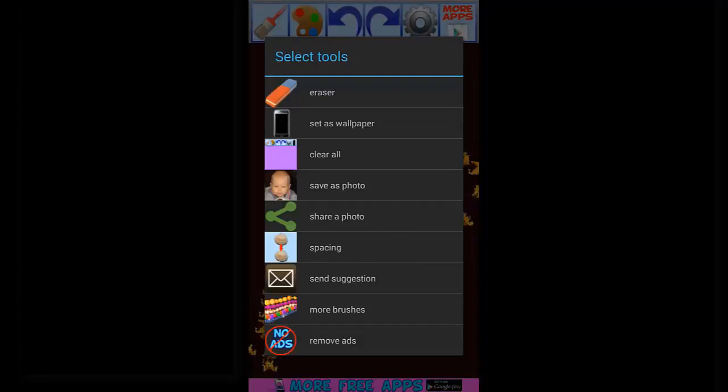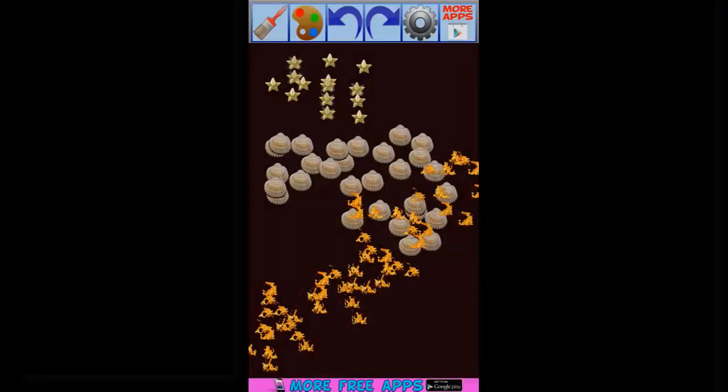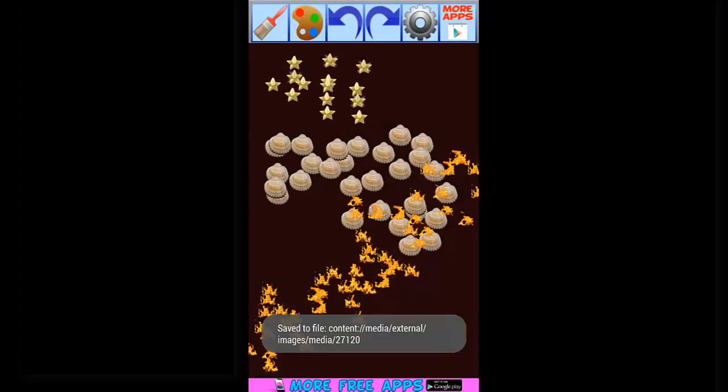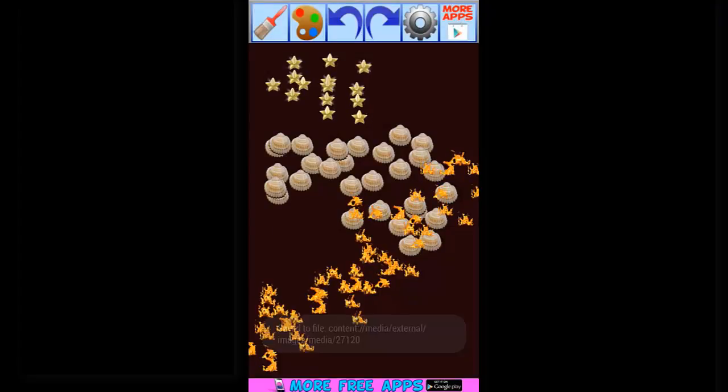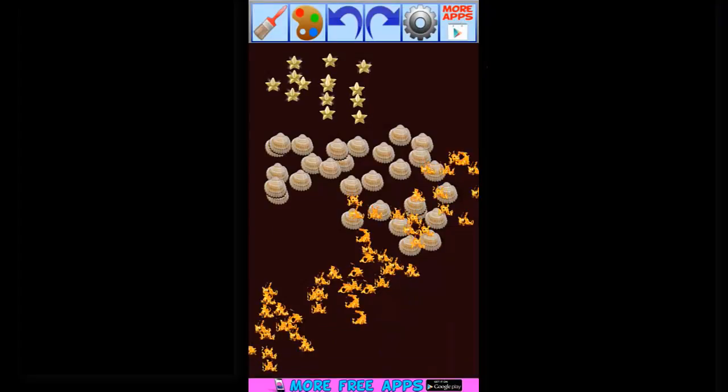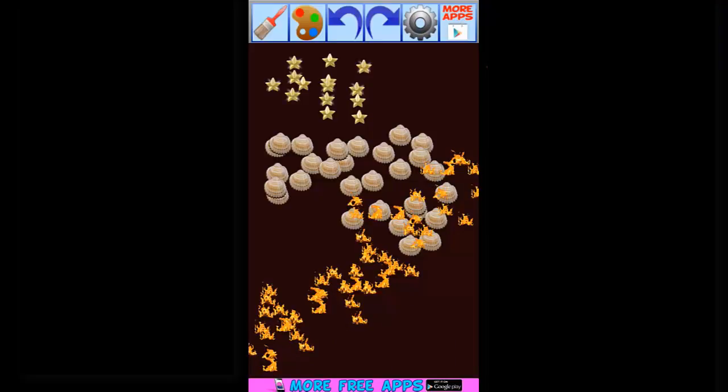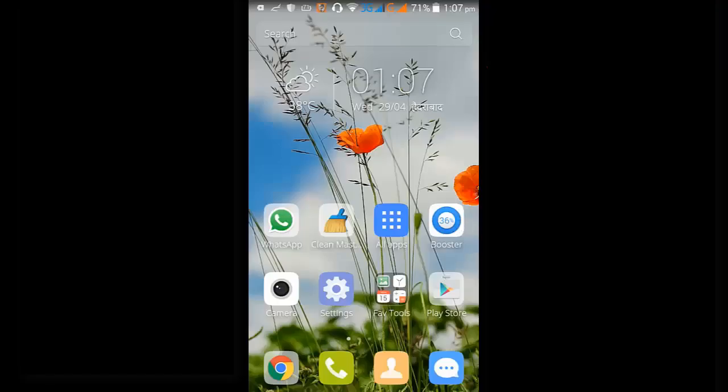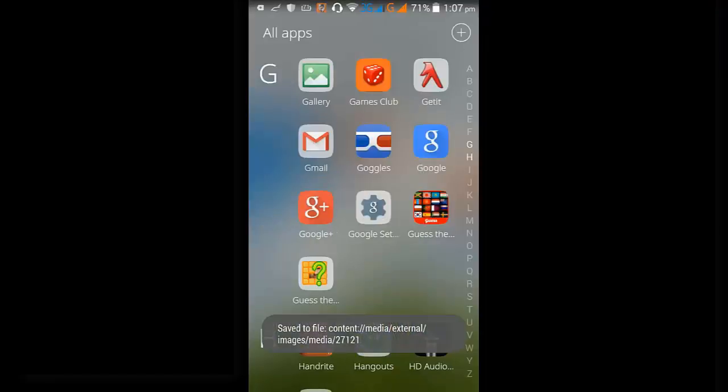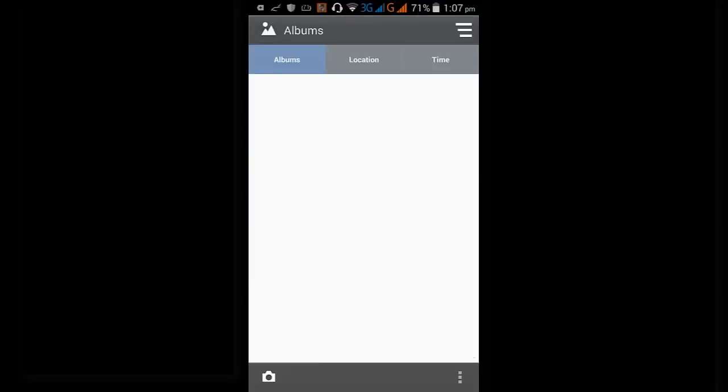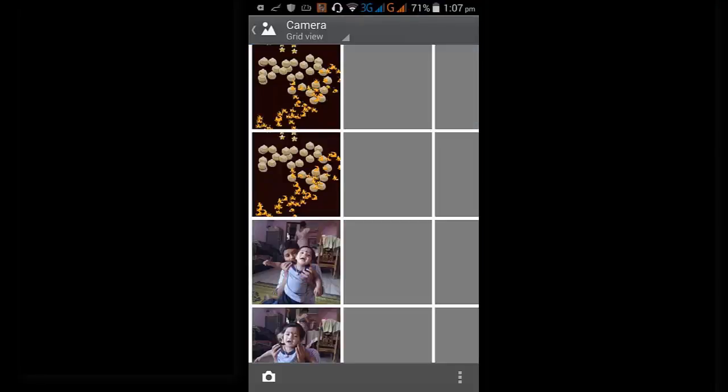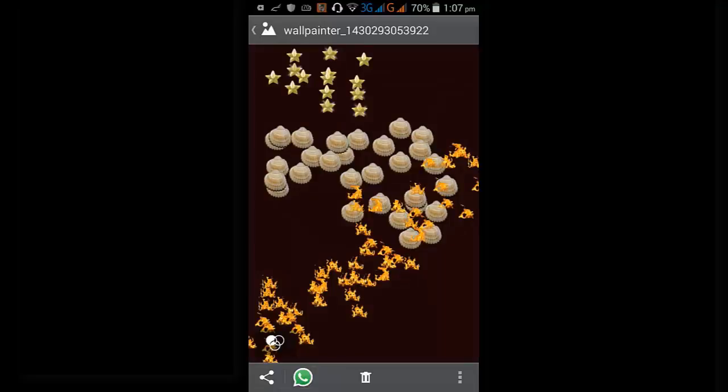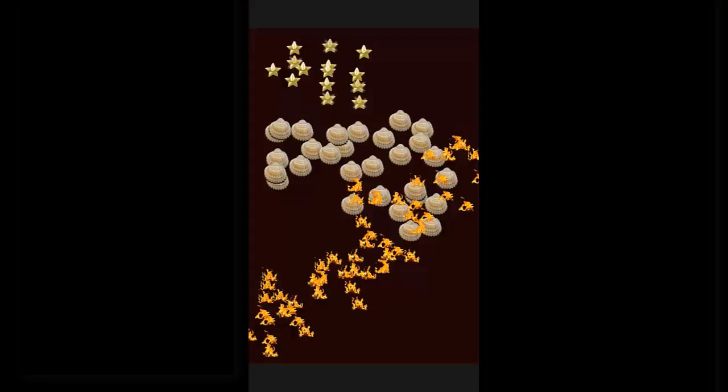When you save it, the animation disappears. Just open the gallery, here you can see this is our recently animated drawing. Here you can see the animation has disappeared. That is the only drawback in this application. Otherwise, everything is fine.